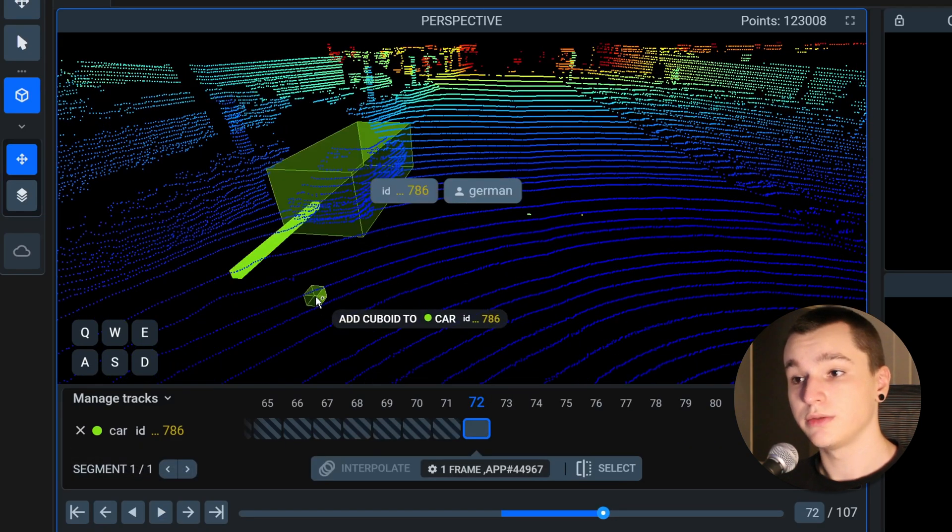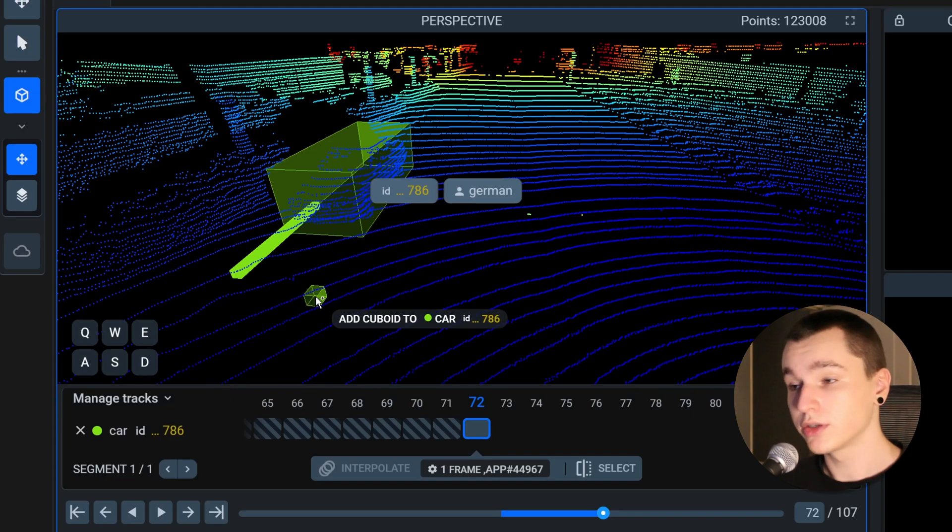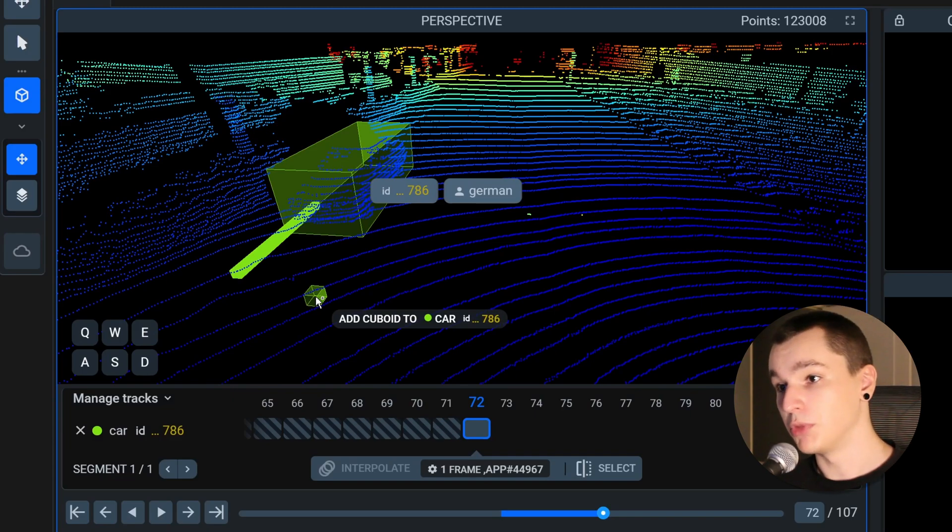As you see we've got really good results with no effort and in minutes.